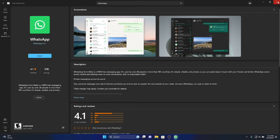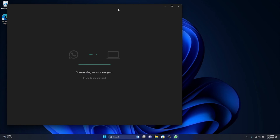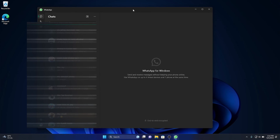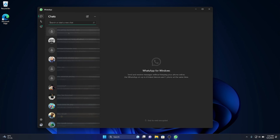You can close the Microsoft Store now. Done — here is my WhatsApp application on my Windows PC.